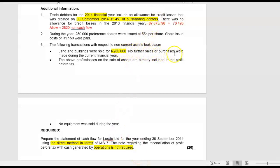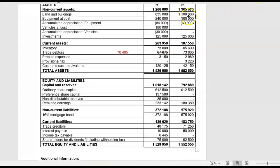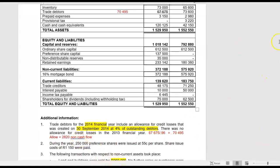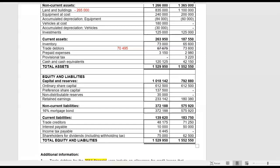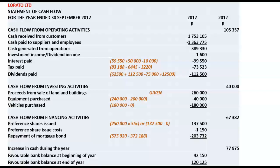No further sales or purchases of land and buildings were made during the current financial year. When we go back to land and buildings we see that there was a movement — our land and buildings have decreased by 265,000. There was nothing else that took place except these land and buildings which were sold for 260,000. So therefore it is clear that we have made a loss on the sale of those buildings of 5,000. The movement was 265,000, so the loss on disposal of land is 5,000 — another non-cash flow item.